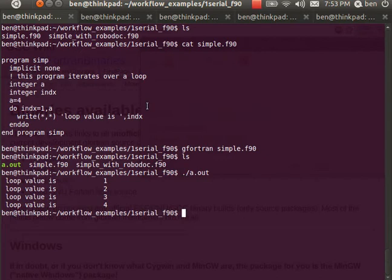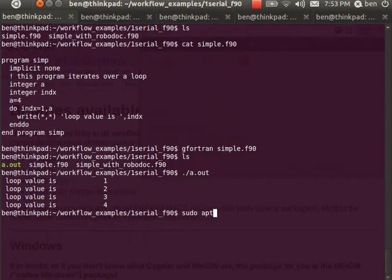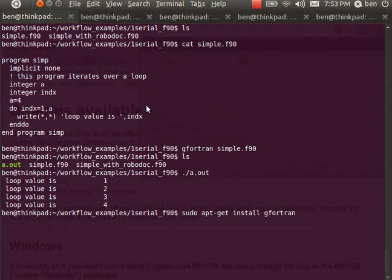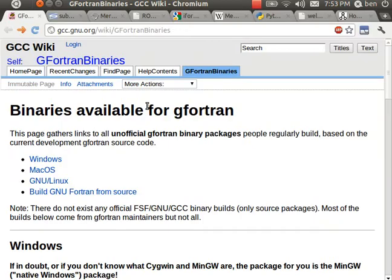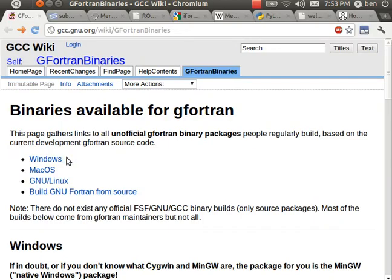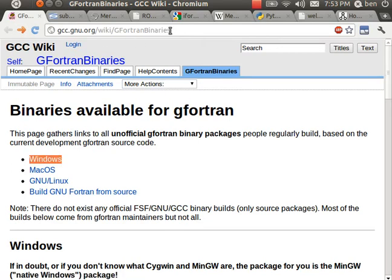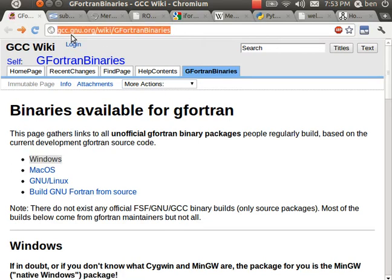In Ubuntu I can install the gfortran compiler with sudo apt-get. That's how I would install it if I didn't have it already. You can also get the binary from the website here for Windows and for Mac at gcc.gnu.org/wiki/gfortran binaries.